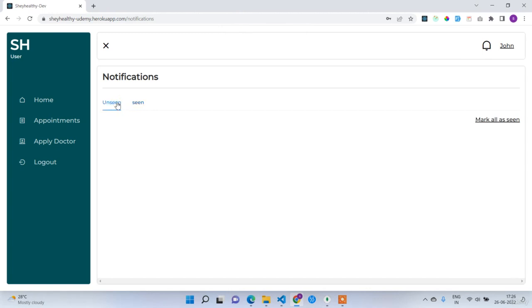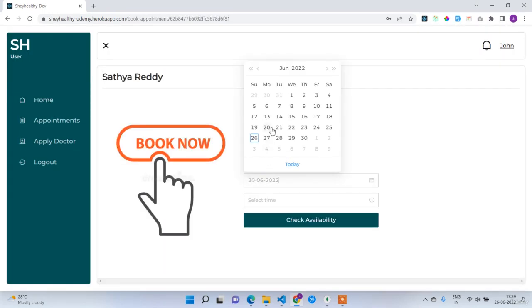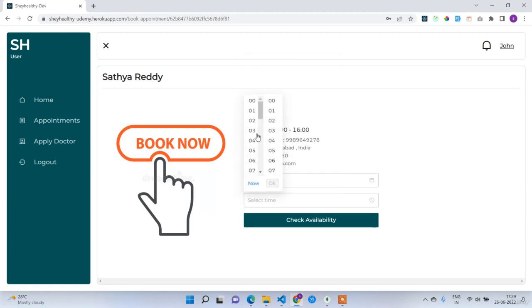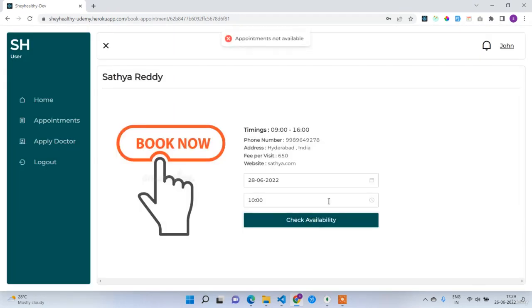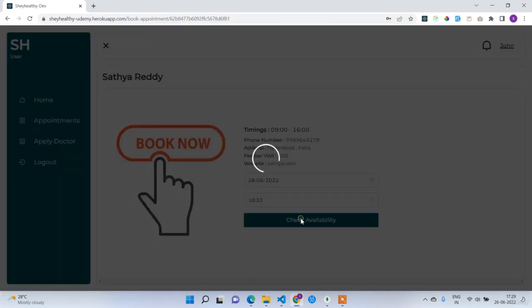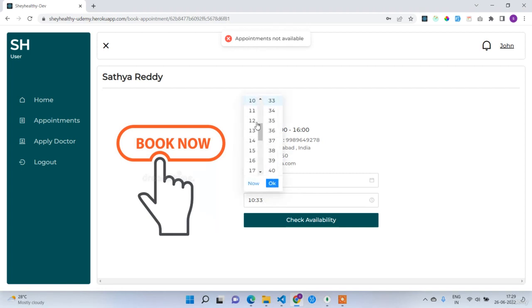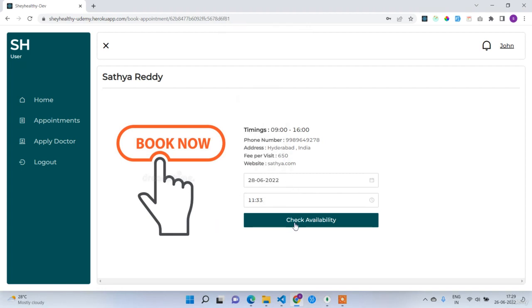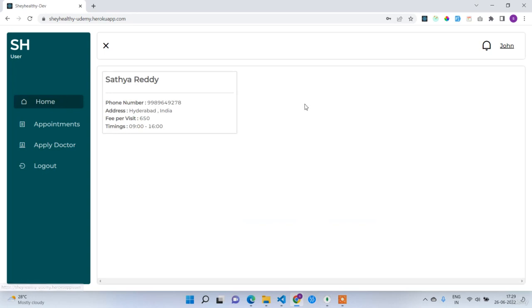Now let's test duplicate booking prevention by trying to book the same slot — 28th June at 10 o'clock. Clicking 'check availability' returns 'appointments not available.' Even 10:30 is not available because one appointment occupies a full hour. Selecting 11:33 shows 'appointments available.' This is how duplicate appointments are restricted in the application. That's all — this is the MonStack doctor appointment booking application project demo.